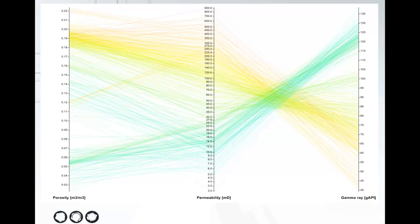So here's an example using some geological data. We have porosity, permeability, and gamma, and you can start to see the data separating out into clusters which we can investigate further.